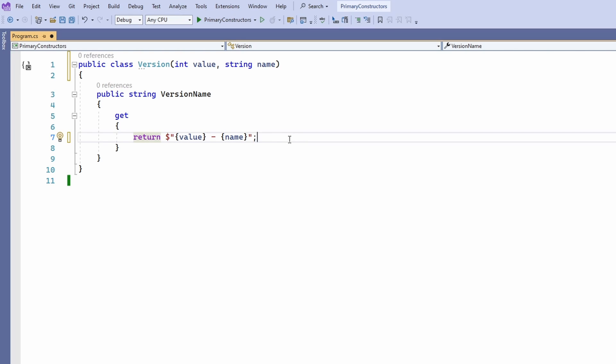Using primary constructors allows us to eliminate the private field definitions. We can also remove the code that takes the constructor arguments and fills those fields.